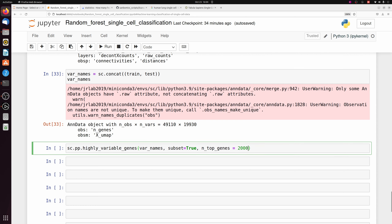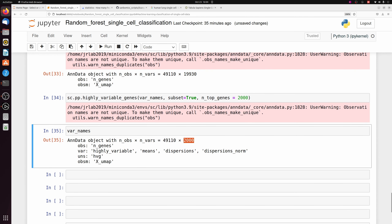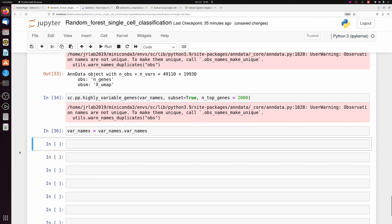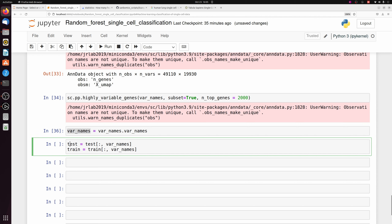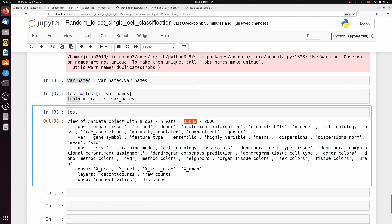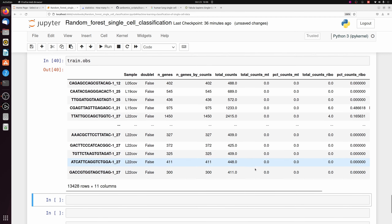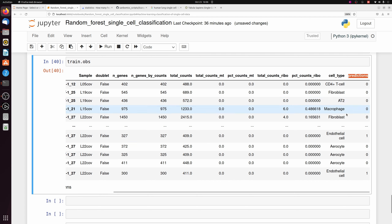Depending on how many samples are in your dataset, using fewer features might make it more accurate or might not change it much — it's not always great to have many more features than samples. After running highly variable genes, we have 2,000 genes. I get the var_names as a list, then pass var_names to both test and train to subset and reorder genes consistently. Now test has 35,000 cells and 2,000 genes, and train has the 50/50 mixture with 2,000 genes.